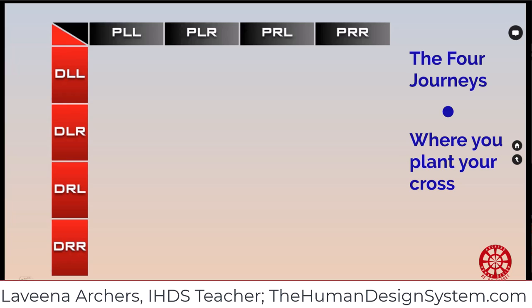So we are going into the four journeys now where you plant your cross, and this is about seeing how every single one of us has a roadmap for the journey that is transformative in our lives. In other words, your variable represents that roadmap — specifically the independent variable, because that's where the journey is. The independent variable represents your environmental frequencies.